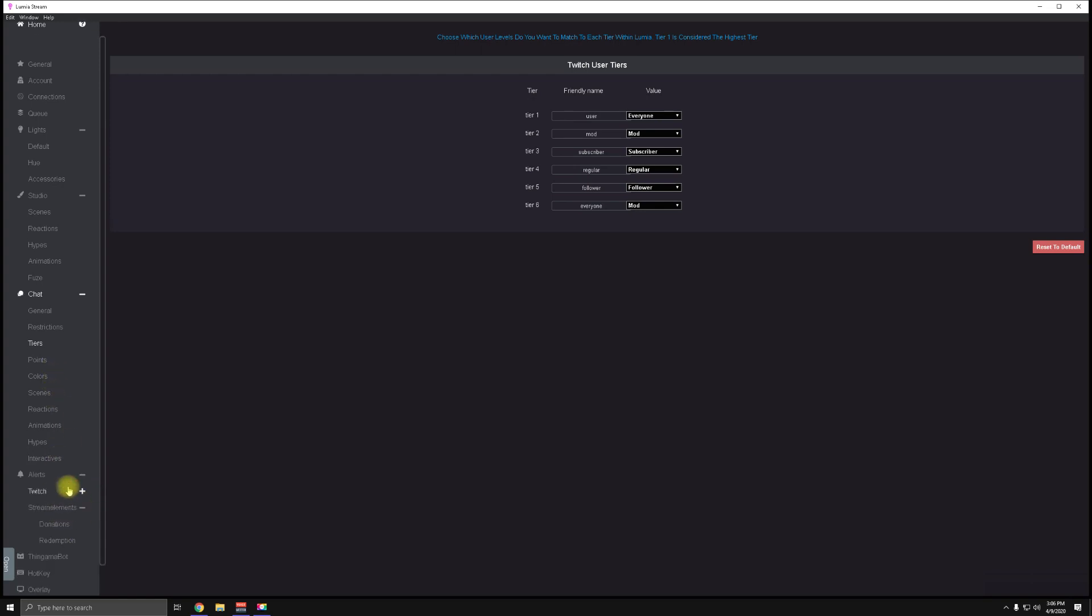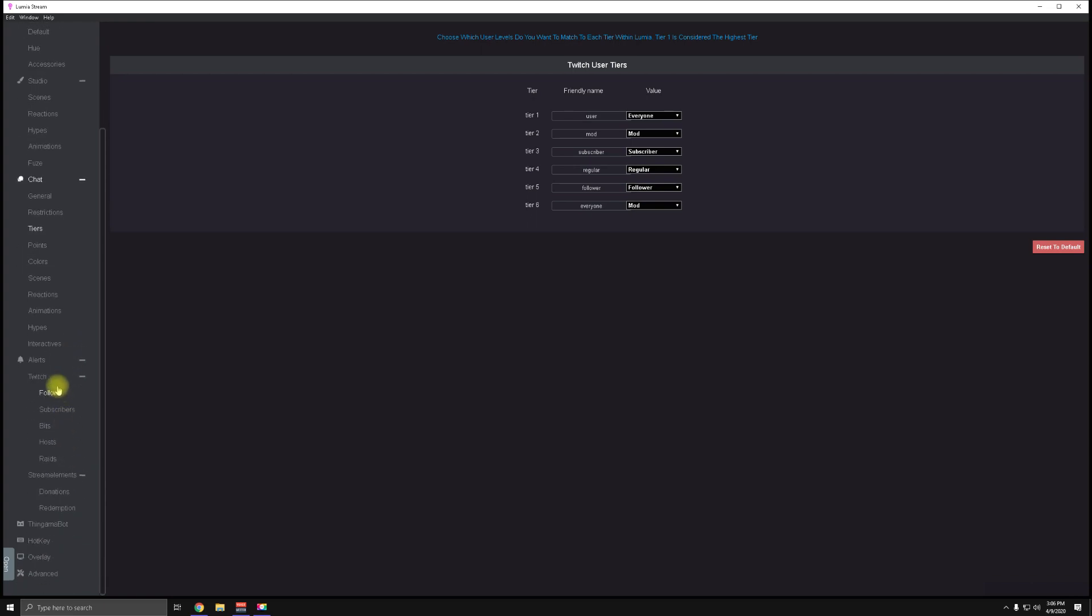Lastly, there is the Alerts tab which will let you set up different reactions for followers and bits and hosts and raids on Twitch, Stream Elements, Stream Labs—all the major ones. Make sure you set that up because there's nothing more fun than the lights going crazy when somebody does something awesome.